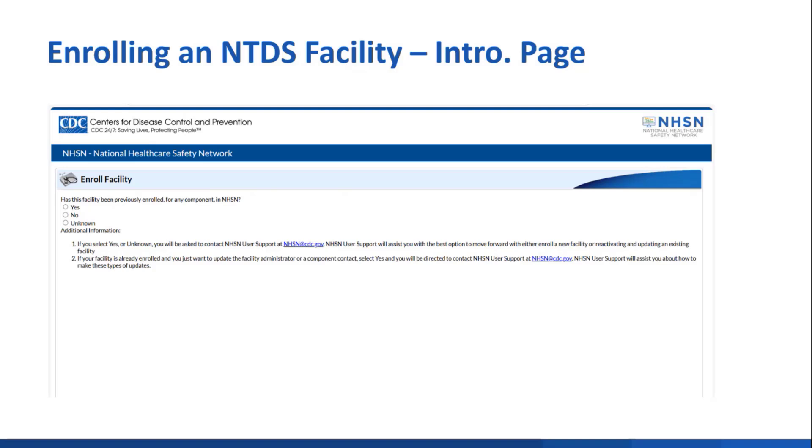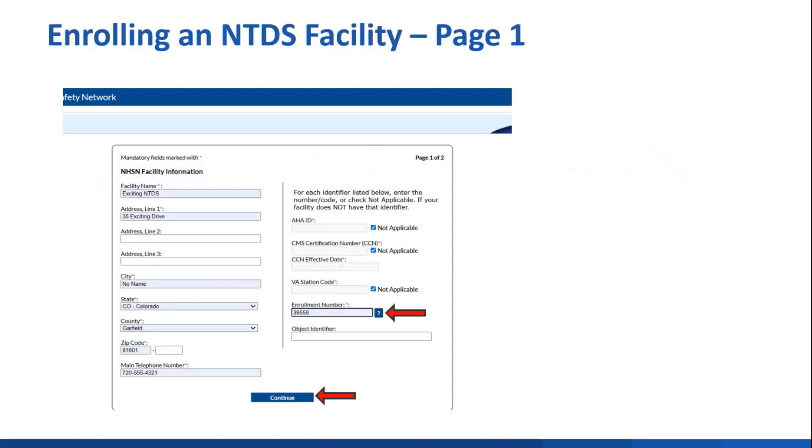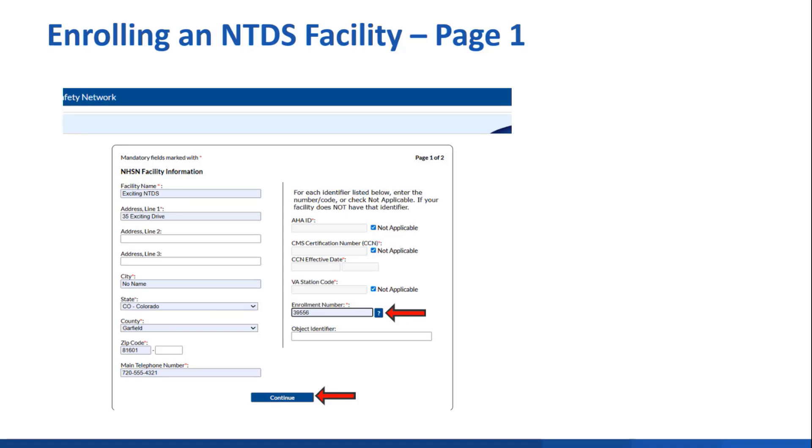When you click no saying the facility has not yet been enrolled, this face page will pop up and asks you for information like address, phone number, and such. Since it's a dialysis facility, the AHAID will always be non-applicable because that's American Hospital Association. And since you're just enrolling this facility, it's likely you won't have a CMS certificate number and date. You'll generally start this way and then update with the CMS information after the facility is fully activated.